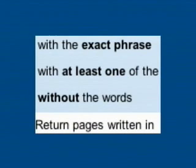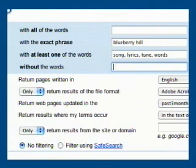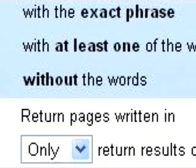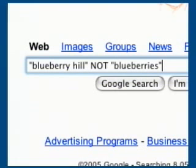"At least one" will search for pages that have at least one word from a list of words you submit. This doesn't seem useful on its own, but when combined with other search parameters, it can be a great way to find the exact info you need. "Without" will search for pages about a particular topic but exclude a well-known name or word that might not be related to the information desired. This is the same as using the word NOT in all caps in a standard web search.